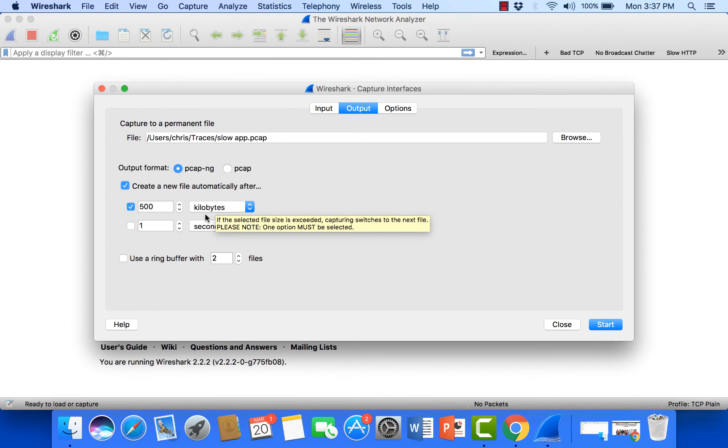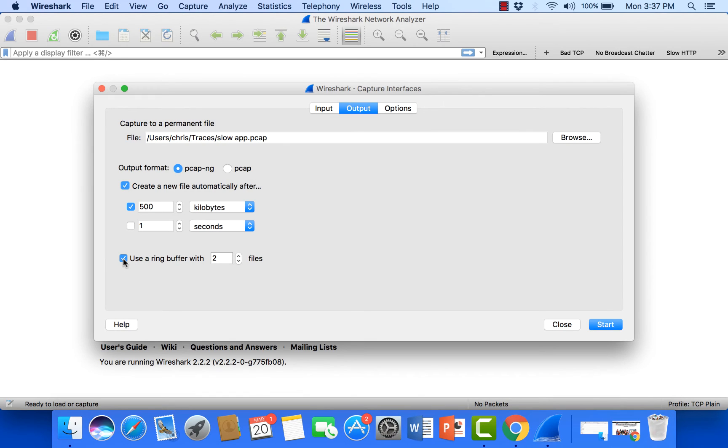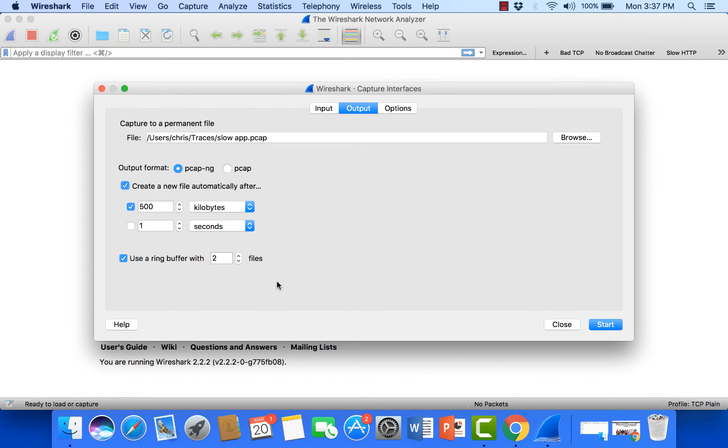Or I can come down here to a ring buffer. This is another option that we might want to use. What that will do is it will only save a specified number of files in that directory that I named up here. And then after that it will come around and overwrite the first one. So I'm going to go ahead and say 10 files.